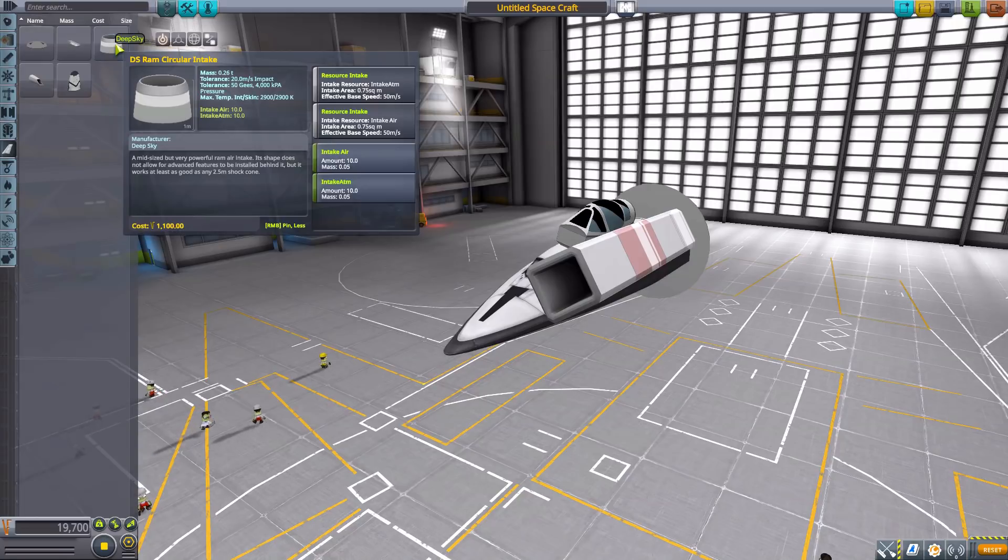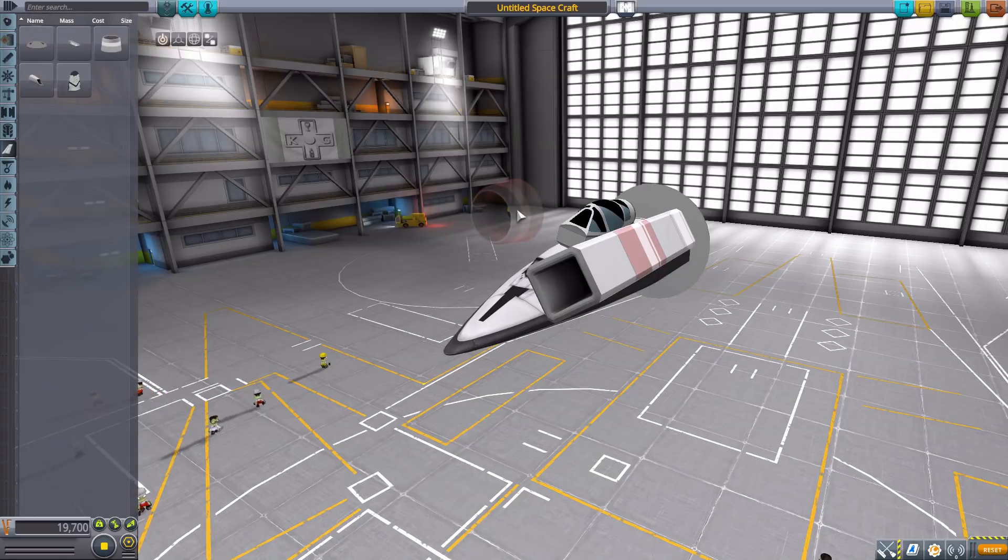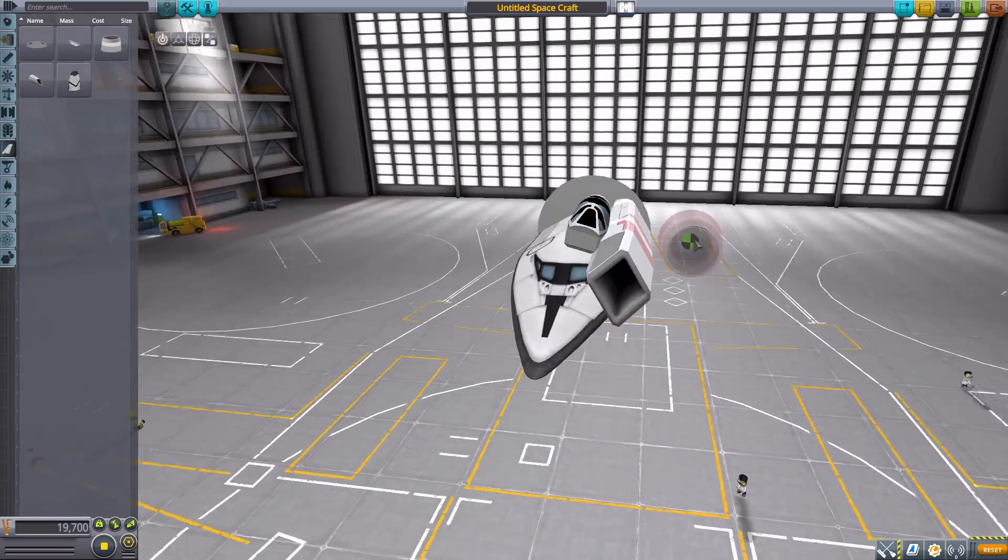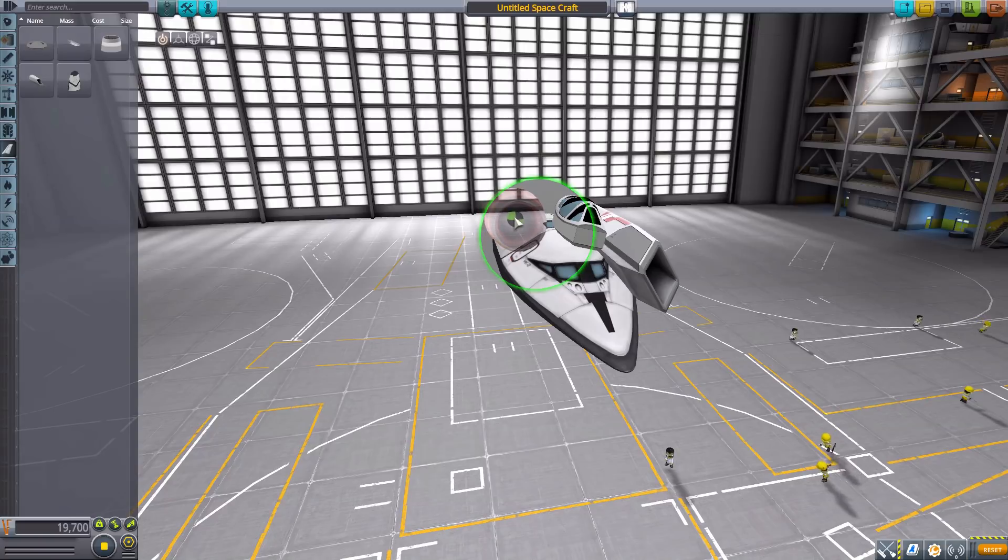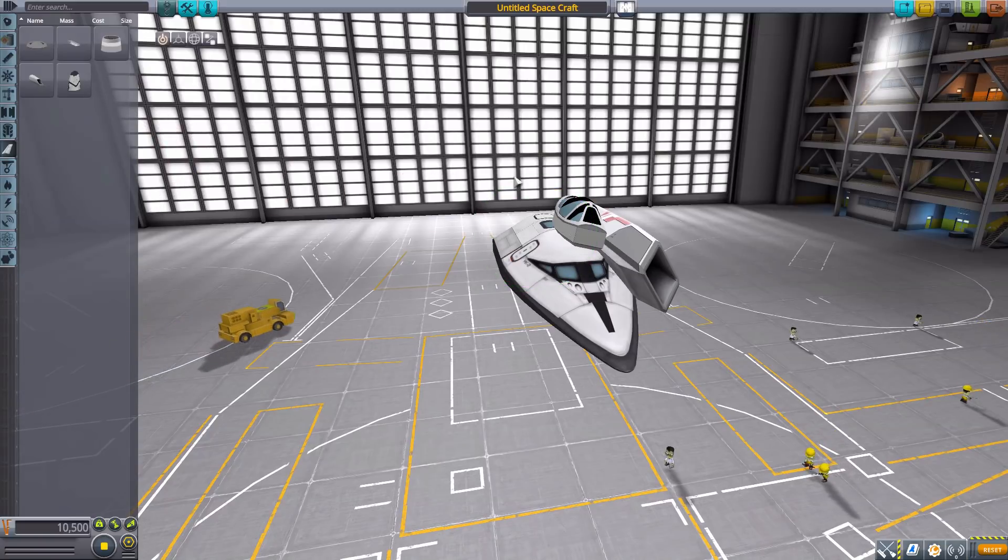We then have a ram circular intake. So just another option there. And as you can see, fits the smaller 1.25 size, which is always good.